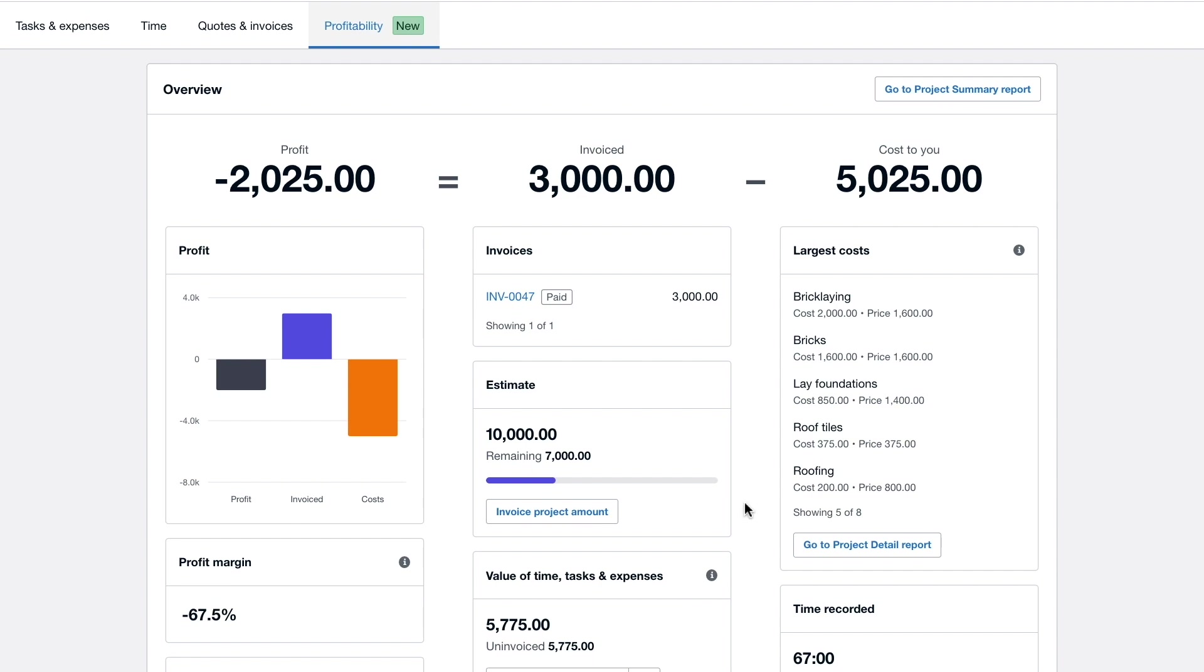So then looking at this profitability dashboard we can clearly see that City Green have not yet broken even on this house extension.